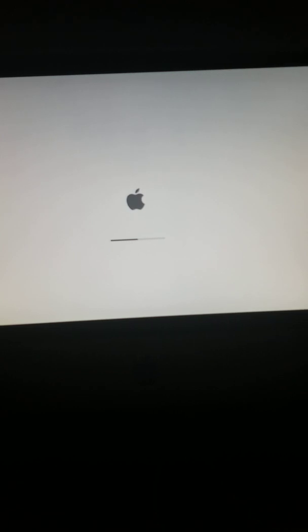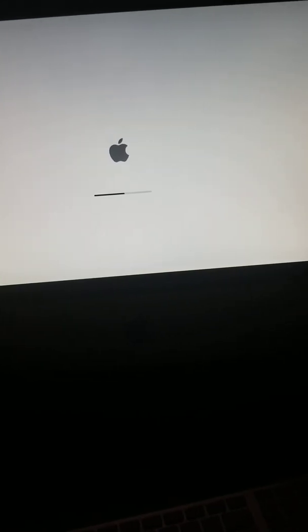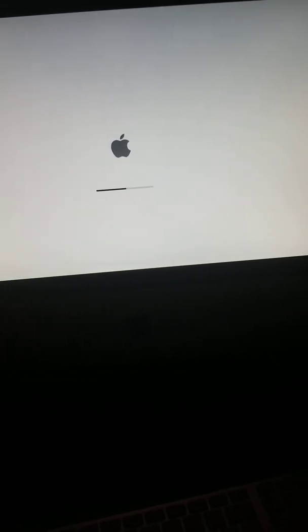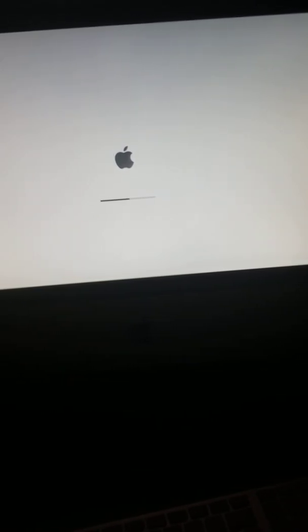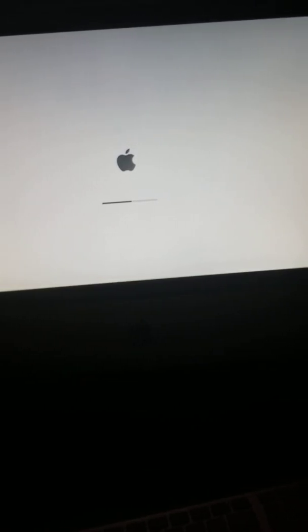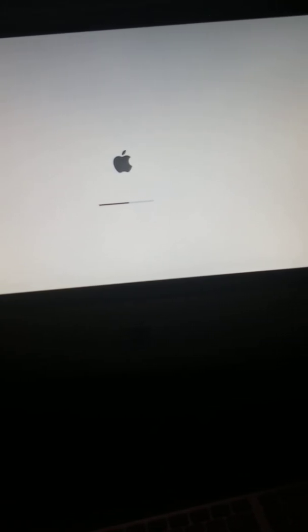This had all the original specs, all the original software, and it was running quite well. I have upgraded it since then to Lion, and now I am currently in the process of installing El Capitan.